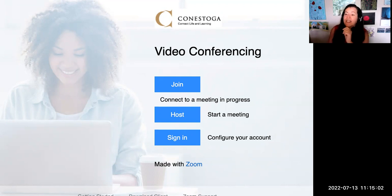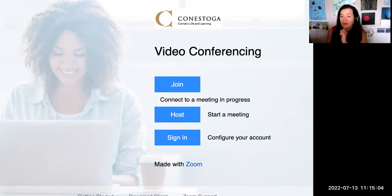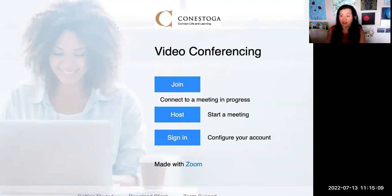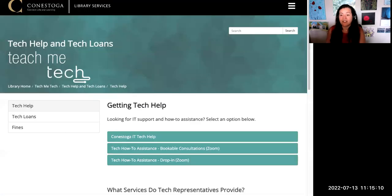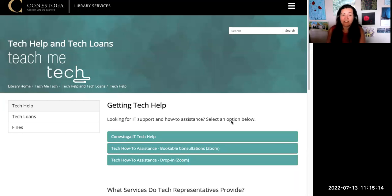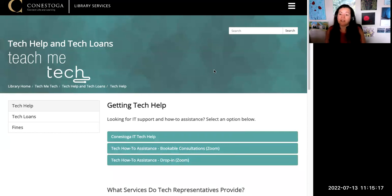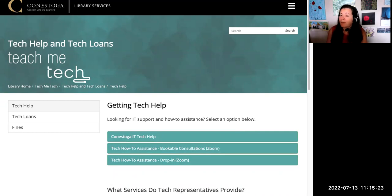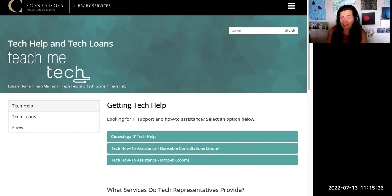It's also a good idea to add the meeting link to the course shell calendar as well, so students have two ways of finding it. You may wish to provide a link to IT support for students, such as the library's Tech Help and Tech Loans, or Teach Me Tech. This 'Getting Tech Help' webpage can provide information to help students with any tech challenges they have. Students should be reminded that they must have appropriate technology and stable Internet for synchronous online classes.